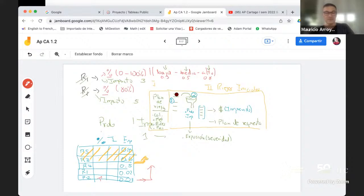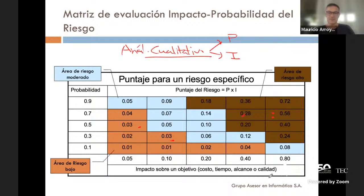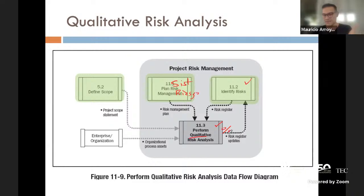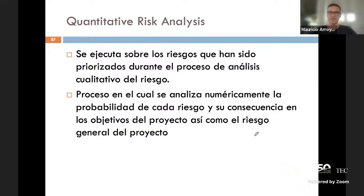Esto es análisis cualitativo del riesgo. Vamos a continuar con el siguiente proceso. Lo que tenemos que hacer ahora, después de que identificamos los riesgos iniciales y ya los califiqué en forma cualitativa —les asigné un valor de probabilidad y un impacto que al multiplicarlo nos da la exposición o severidad del riesgo— es hacer entonces un análisis cuantitativo, ya no cualitativo. Esto sería para los riesgos prioritarios identificados.